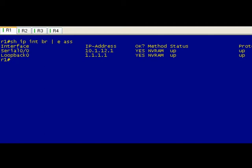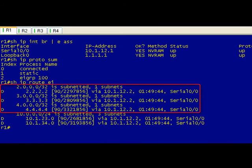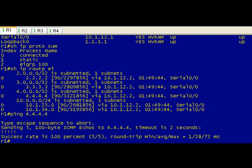And then having a loopback zero with the quad IP address on each router. So take a look at the IP protocols, you can see we're running EIGRP and those are the routes that we've learned via EIGRP. You can see in there that we've got the other routers' loopbacks, the 2.2.2.2, 3.3.3.3, 4.4.4.4. So let's real quickly just make sure that we have end-to-end connectivity, and we do. We can ping the loopback zero interface on that far end router which is R4.